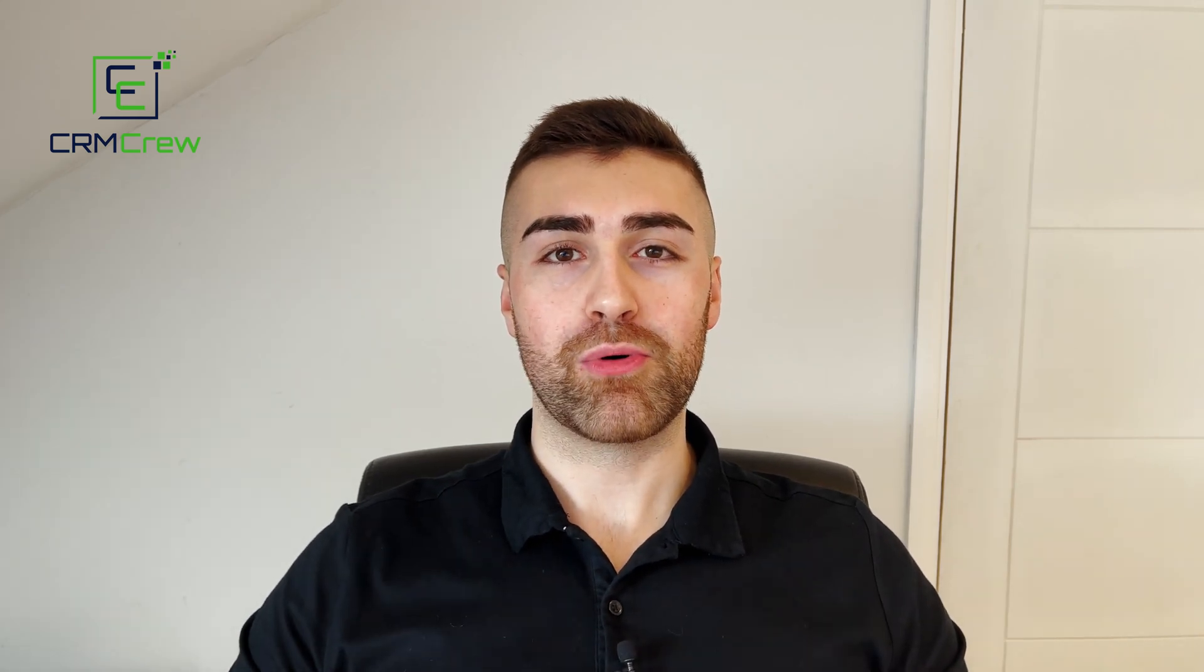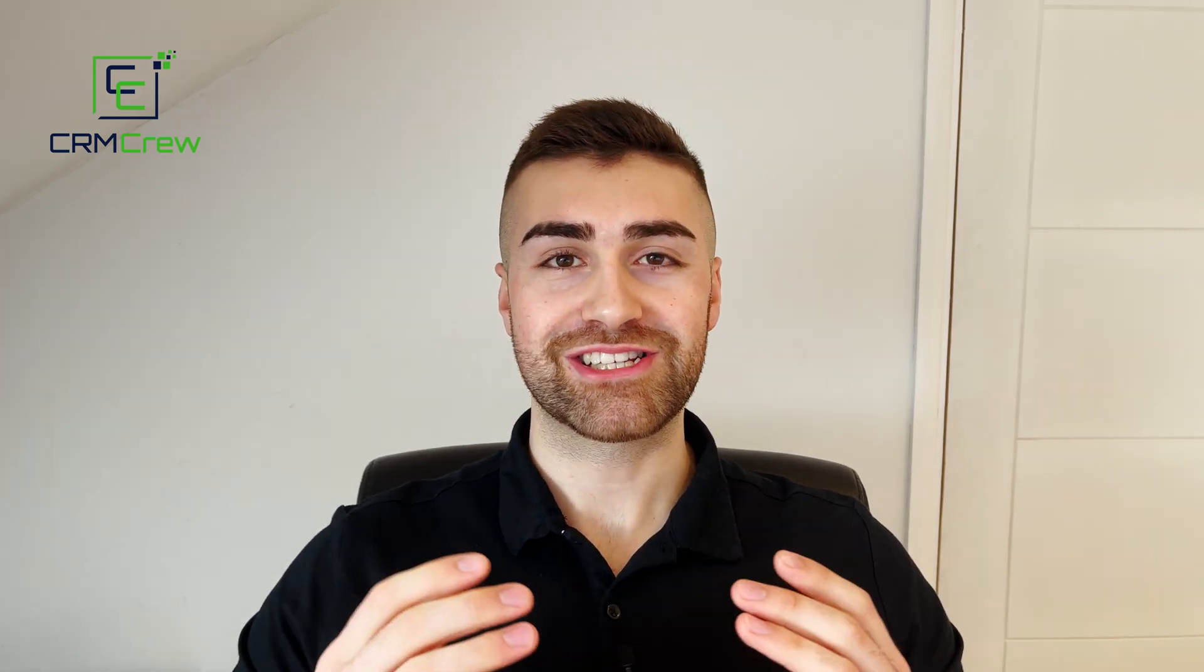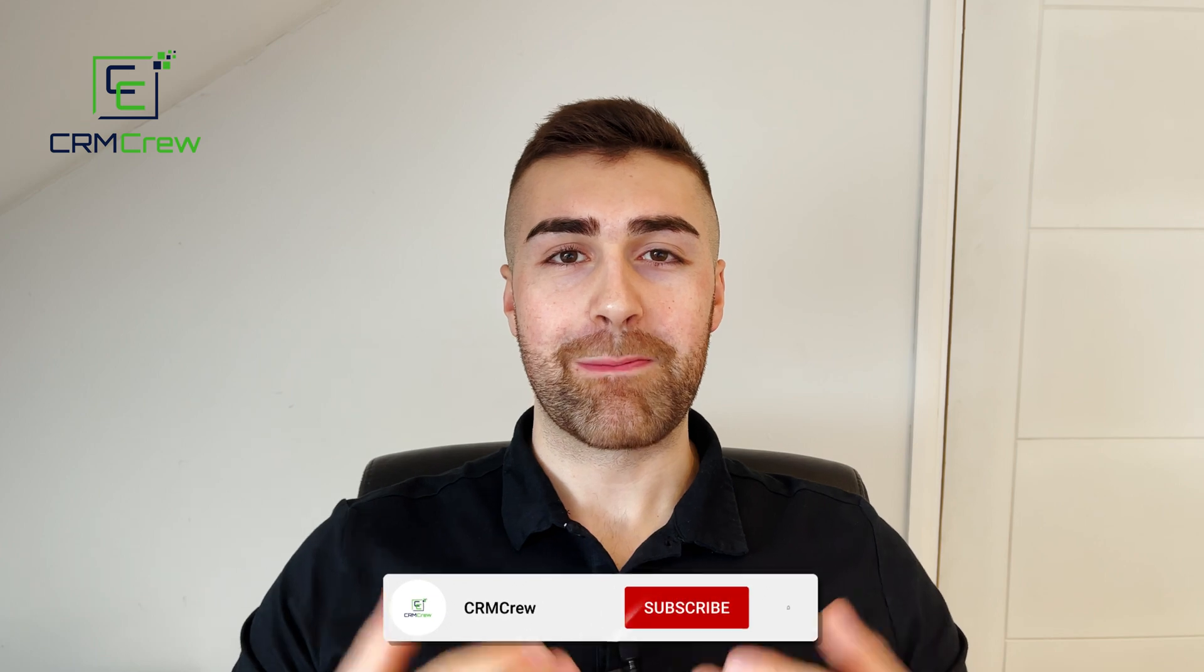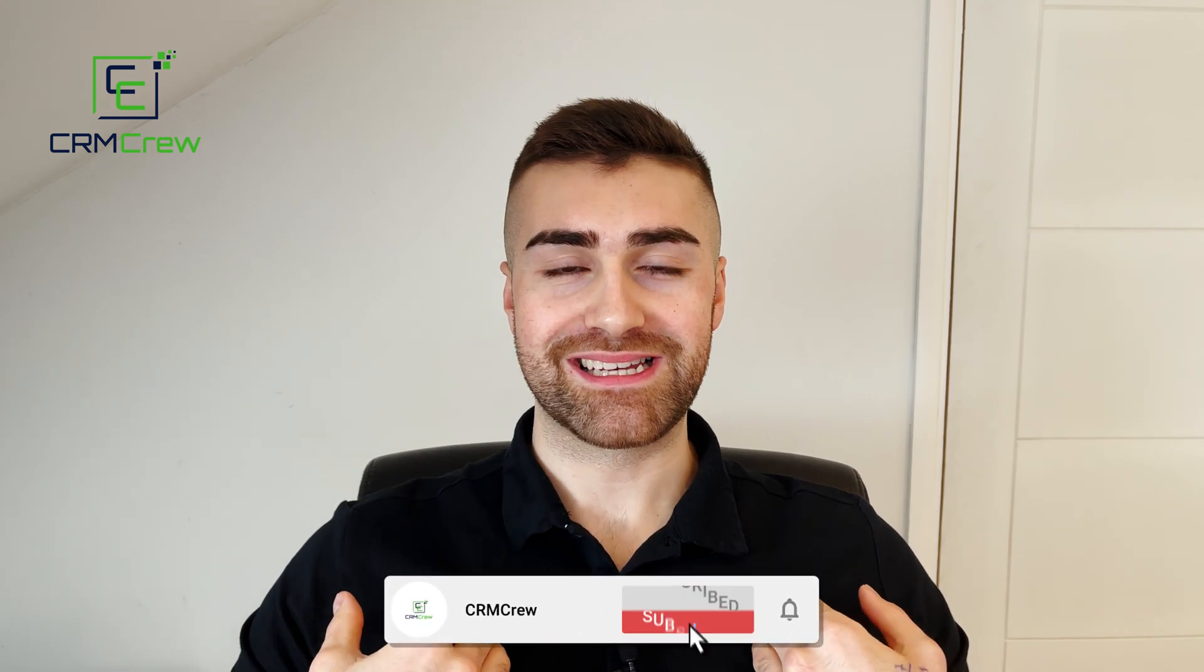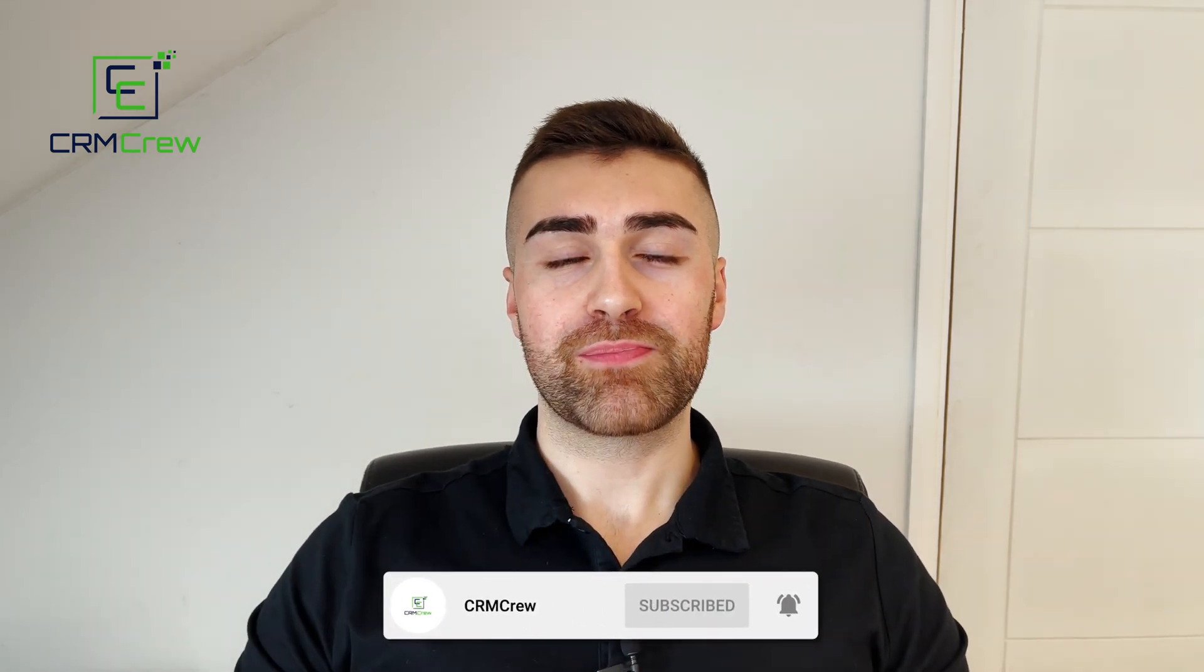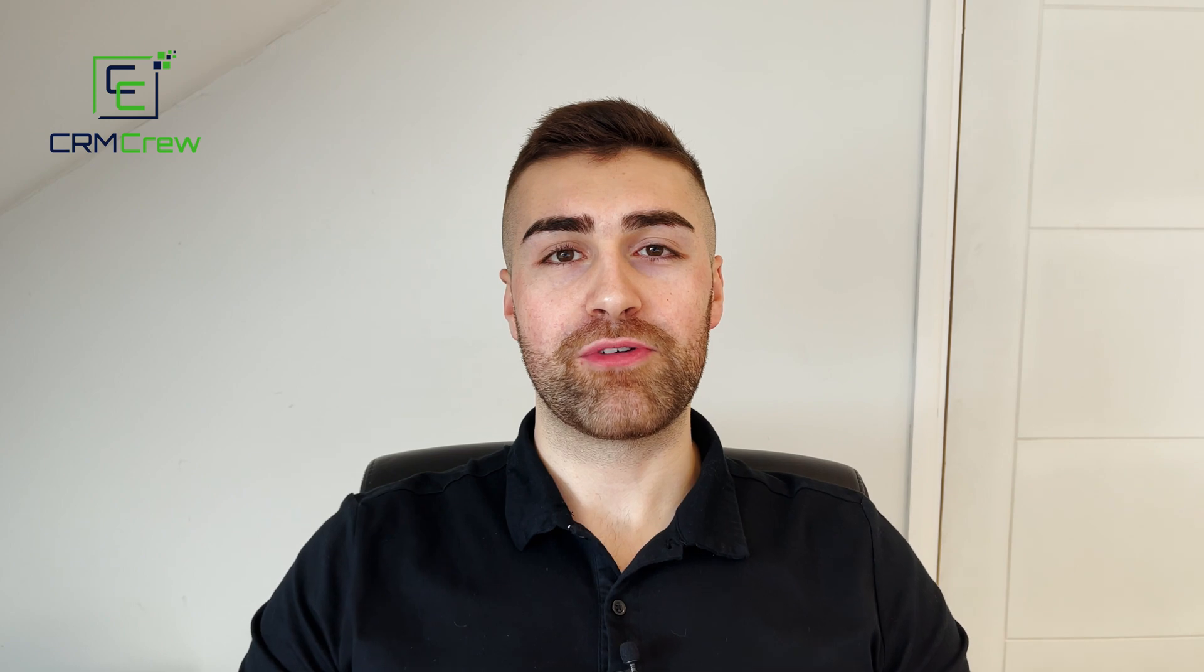In this video I'm going to be explaining how to manage the recruitment and onboarding process inside of your Monday.com system. I'll be recommending the best board template to use, some customizations that I think would be suitable, and how you can tailor it to your business. Welcome CRM Crew, my name is Nick. Just before we get into the video, if you are signing up to Monday.com for the first time it would be greatly appreciated if you could use my link below. It really does help the channel out. So without further ado, let's get straight into the video.